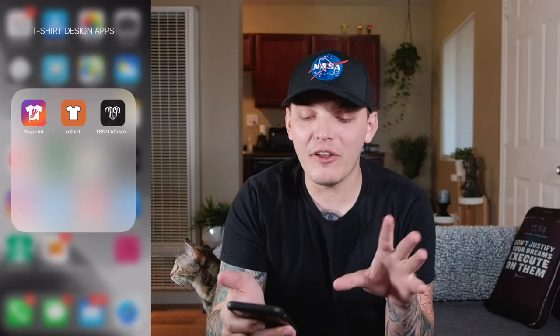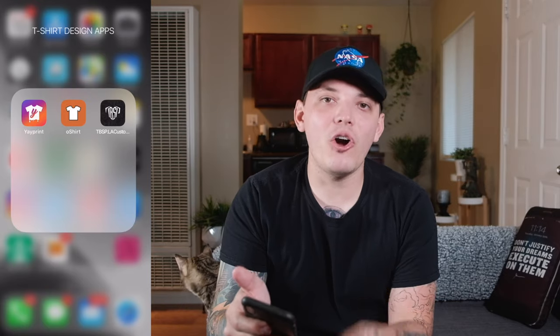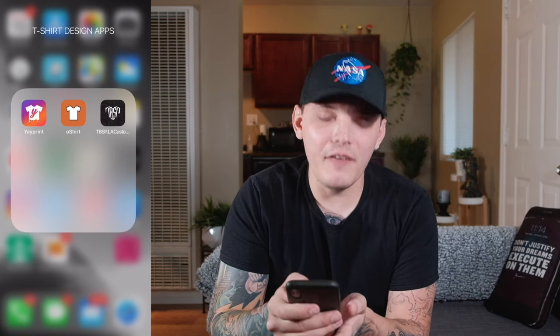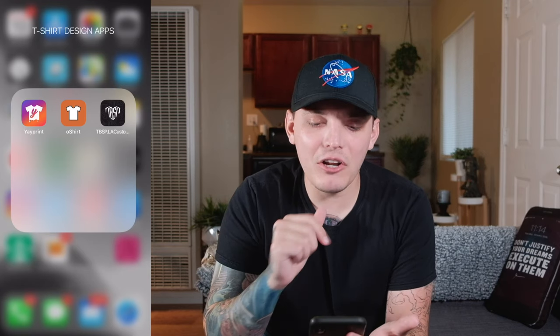Let's move on to the second app now. These names suck — I'm just going to throw that out there. I don't know who came up with the names for these apps, but they're terrible. The next one we're going to look at is called Oh Shirt. Yes, you heard me right — Oh Shirt. We're going to check out Oh Shirt.